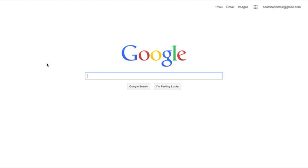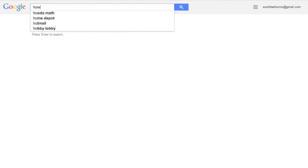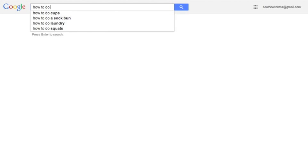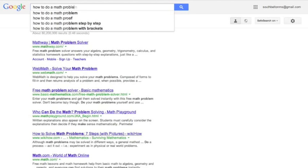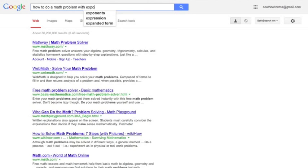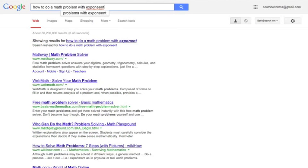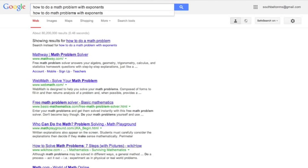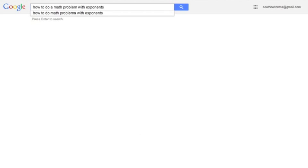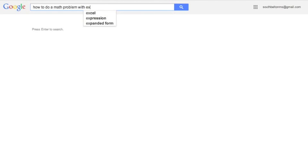Alright, you have now entered the training zone to become a Google master. So everybody knows how to use Google? Well, kind of. Everybody just starts typing in, you know, how to do a math problem with exponents, something like that, and it gives you all kinds of cool stuff.